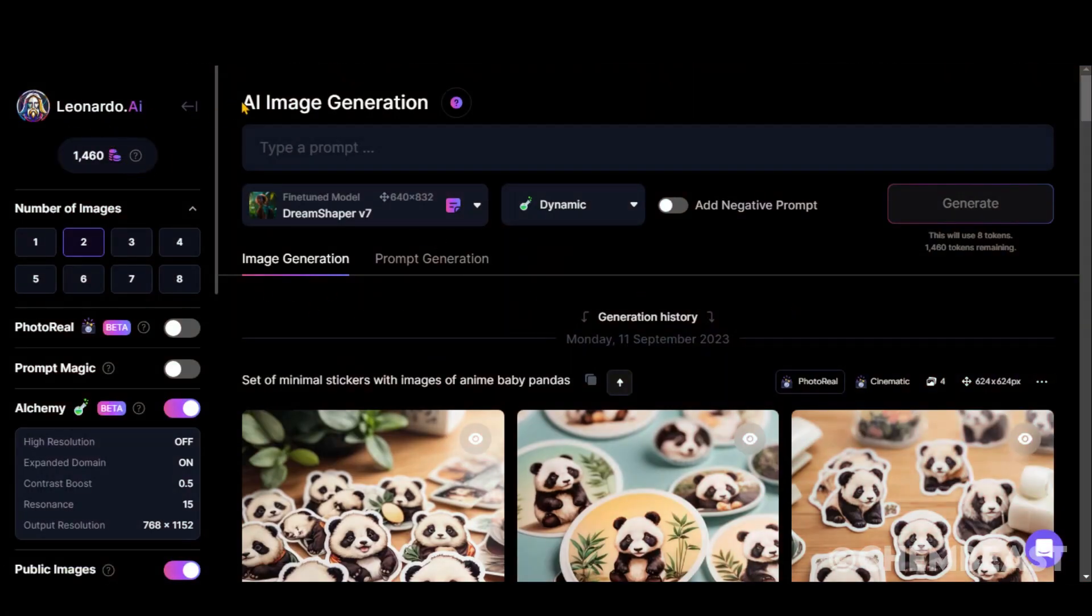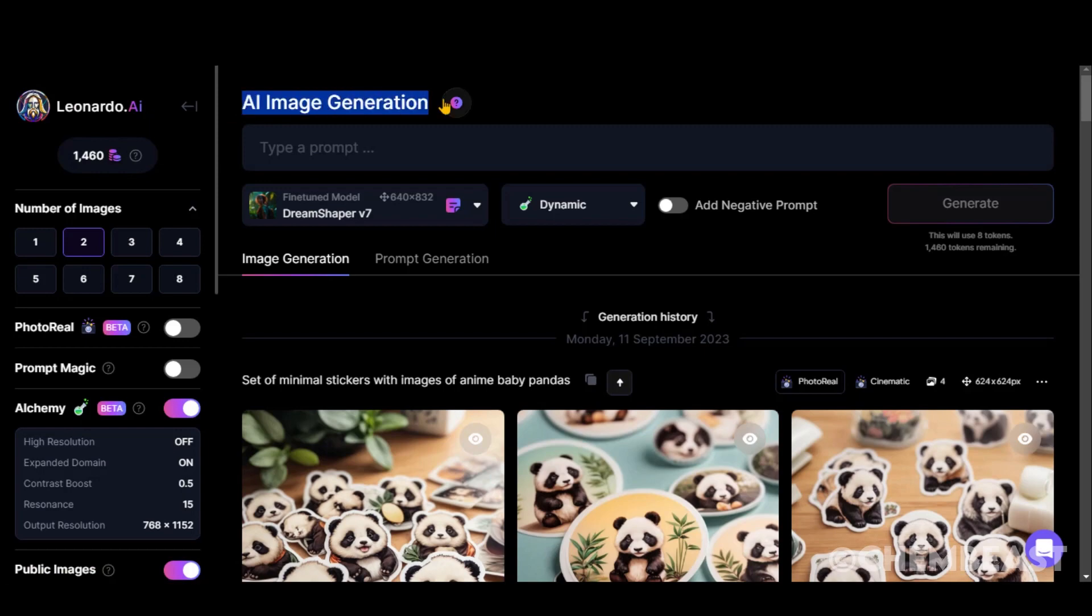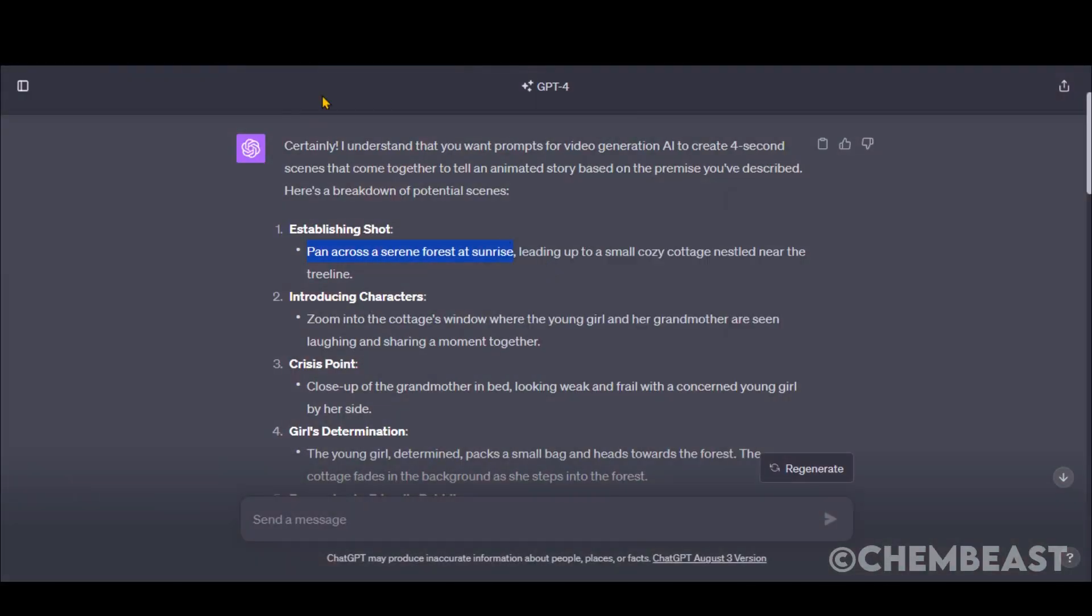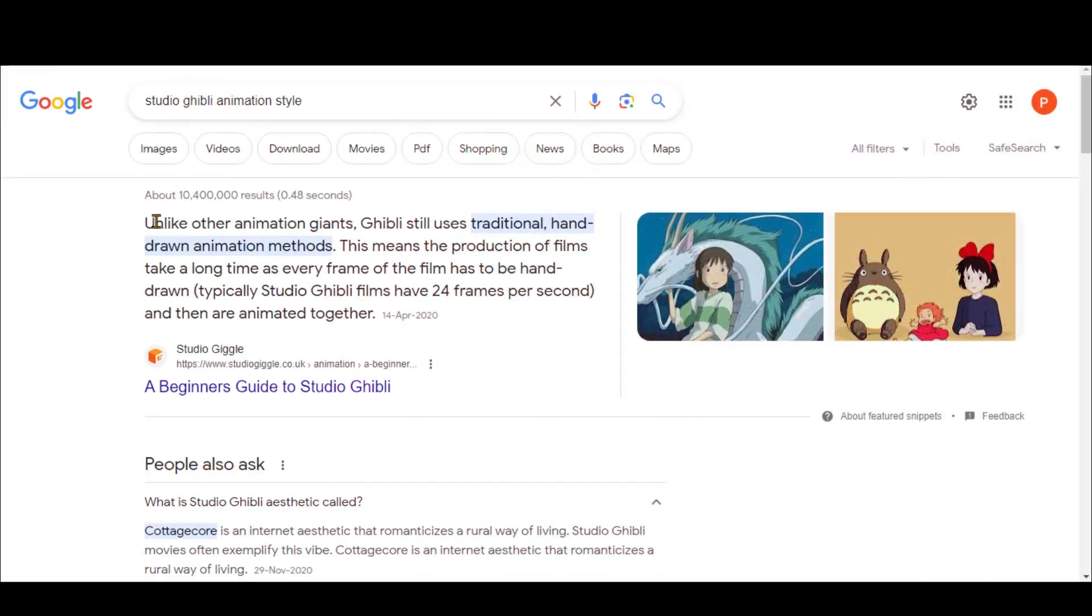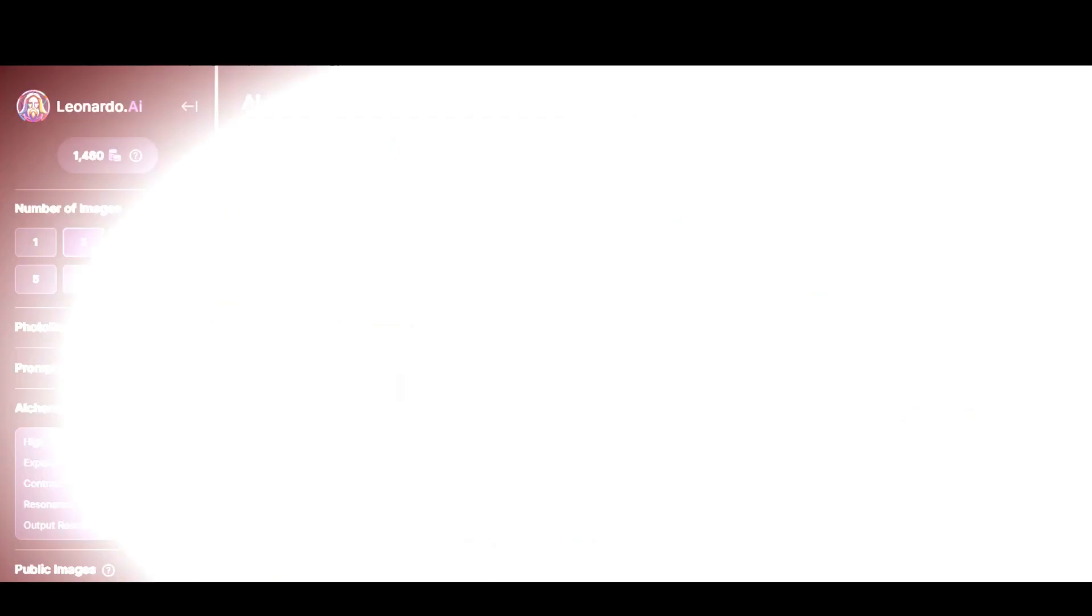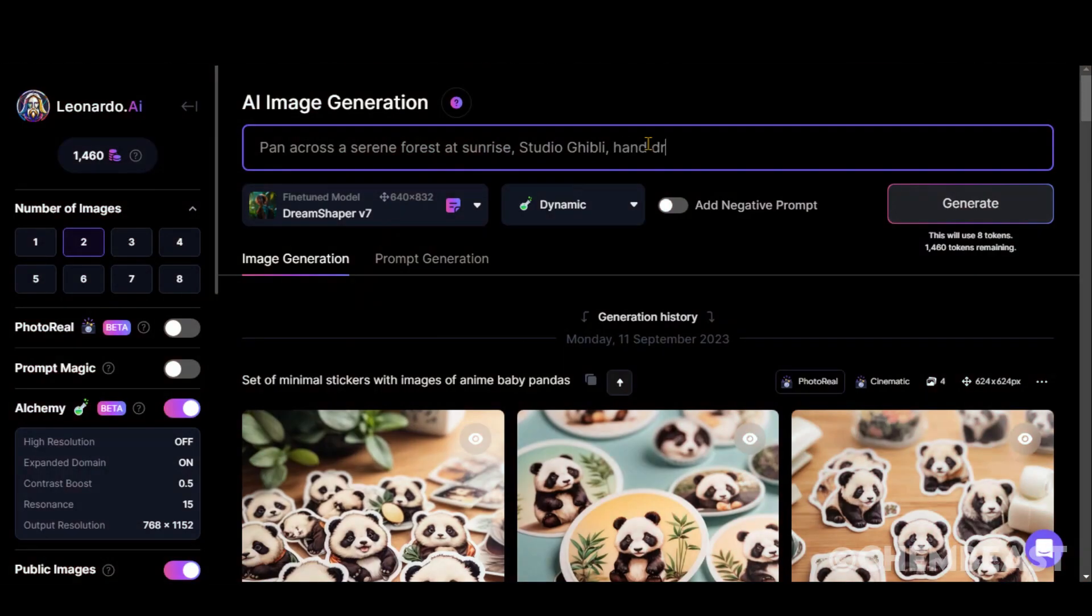Go to Leonardo AI Image Generation. Copy the prompt, and paste it here. Now add some customization and style. Since Studio Ghibli's animation style is hand-drawn and emotional, I have added this text.